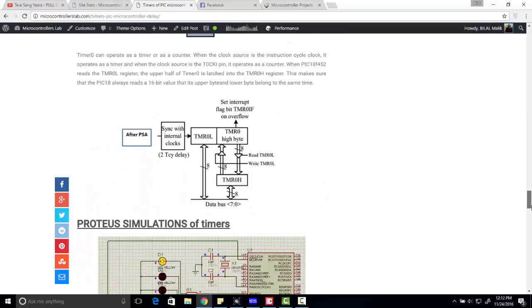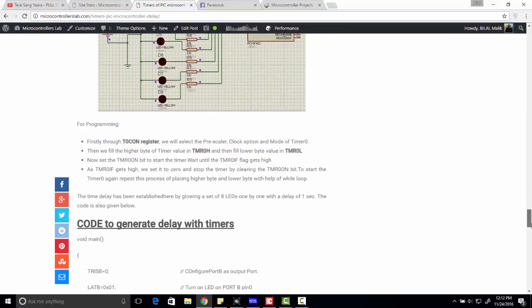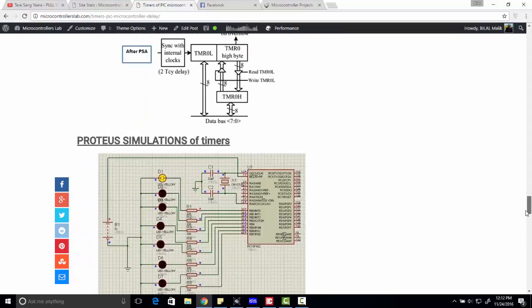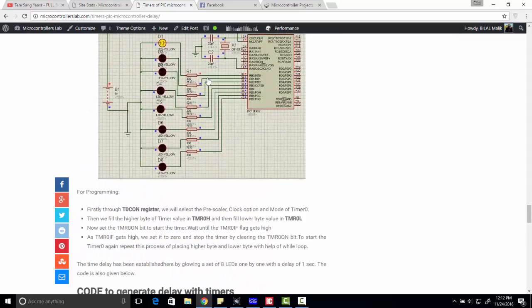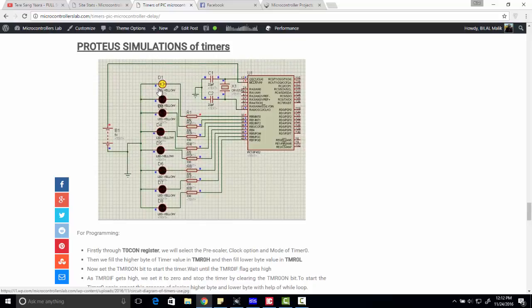At the end of the article there is a Proteus simulation in which we are generating a delay of one second. With a delay of one second, each LED will glow.